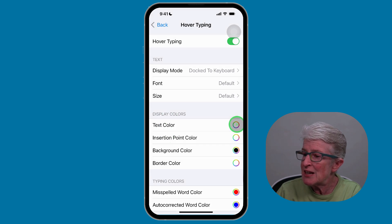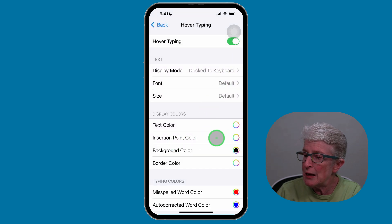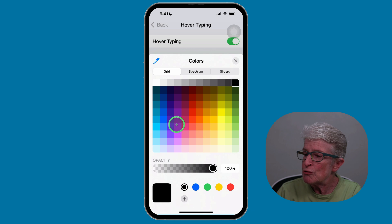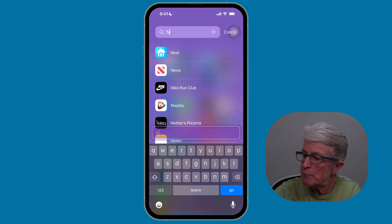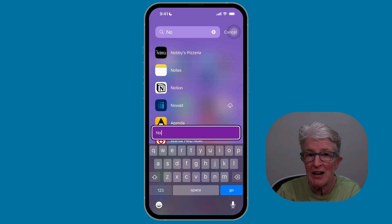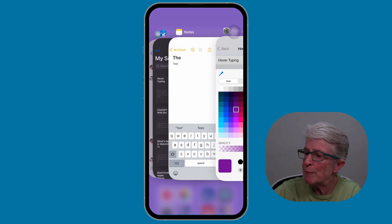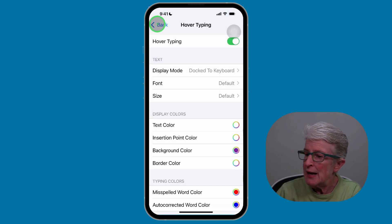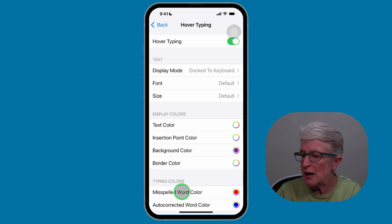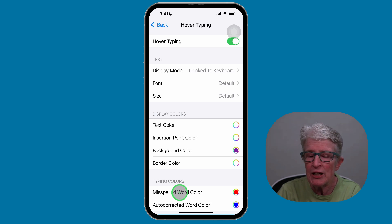Here you can choose the text color that you want to use. You can choose the Insertion Point color and the Background color. I'll go ahead and choose a different background color, swipe out, and go back to the Notes app so you can see that the background color has changed. You can also go through and change the border color and misspelled word colors — you can customize this any way that you see fit for yourself, whatever your preferences are.